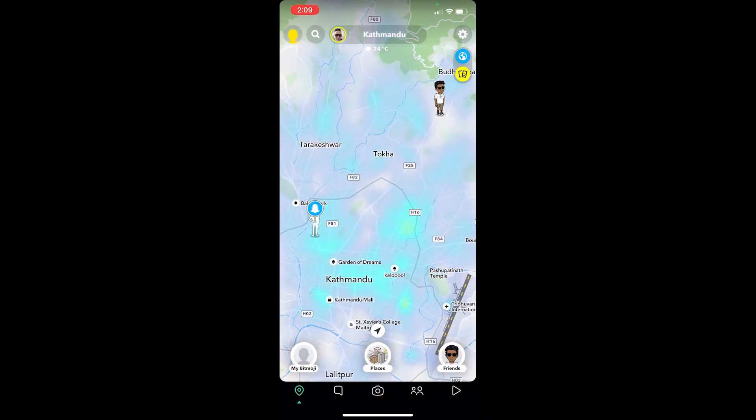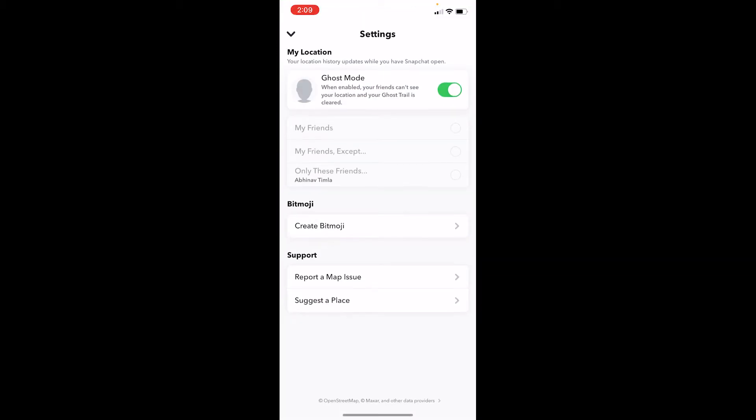First step, you want to click on the little location icon at the bottom left corner of your screen. It's going to bring you to maps. Over here at the top right corner you can see the little settings icon — click on it.